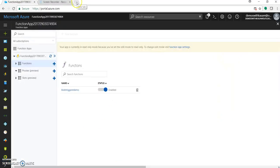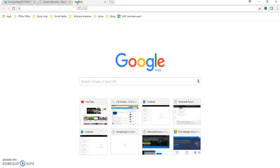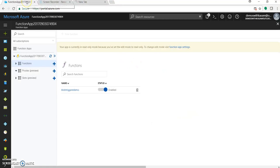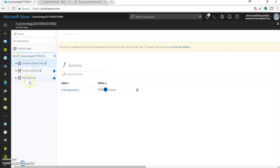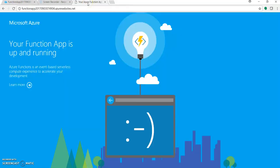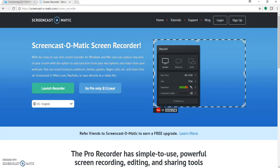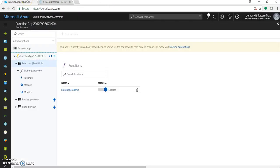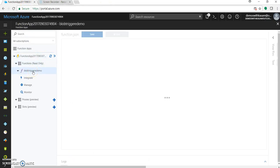We can just go and browse this and it will show us that our function is deployed. Let's refresh this. Great. So it shows your function is up and running. Come to our function. Yes. We can see our blob trigger demo over here.